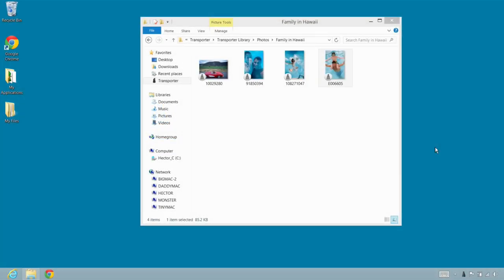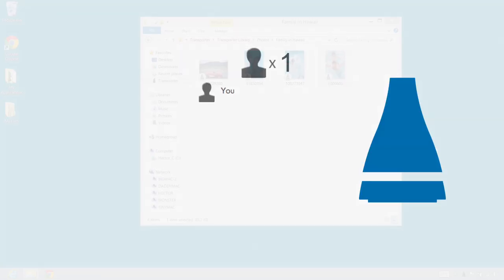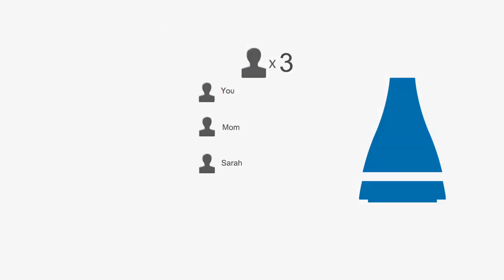It's easy to share files and folders from your Transporter with family, friends, and co-workers.